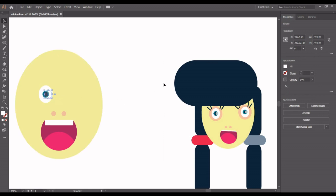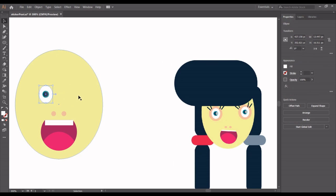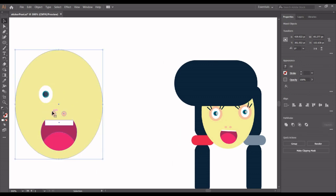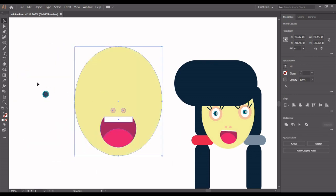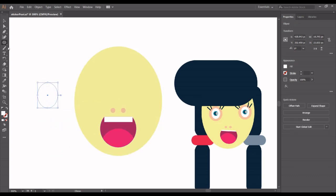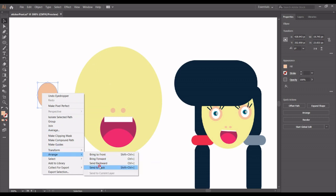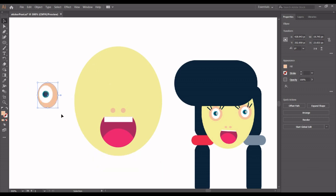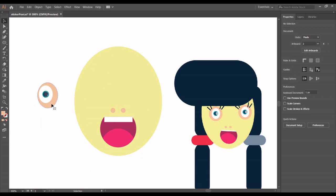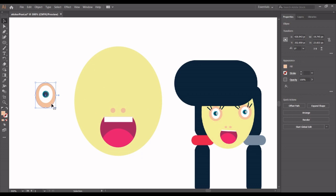Use the arrow keys to position the reflection. Then Ctrl+C, Ctrl+F. Now let me select the ellipse tool and draw here for the blush — give it a pink or peach color. Then right-click, go to Arrange, and Send to Back. Click and position it well with the arrow keys.